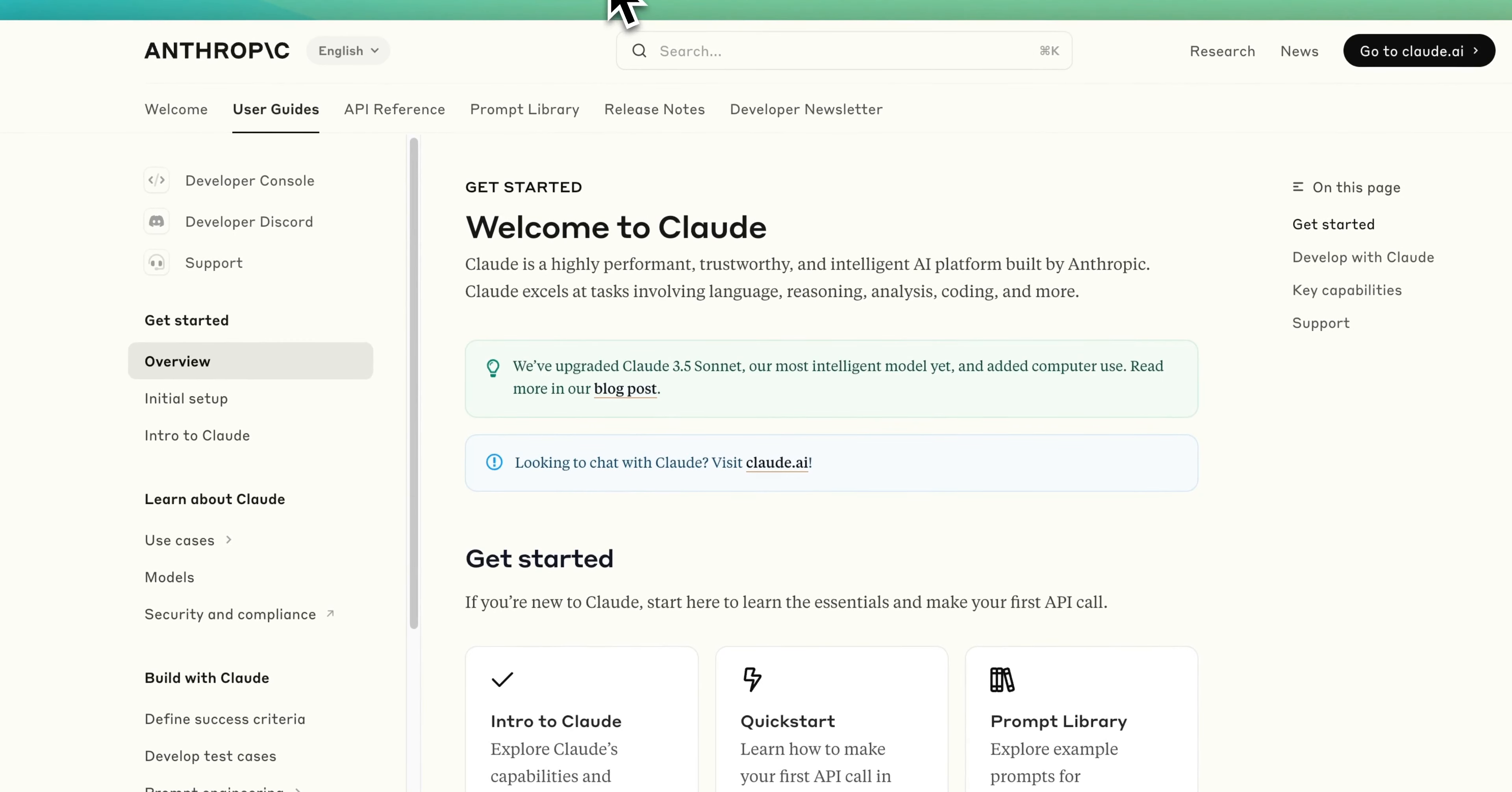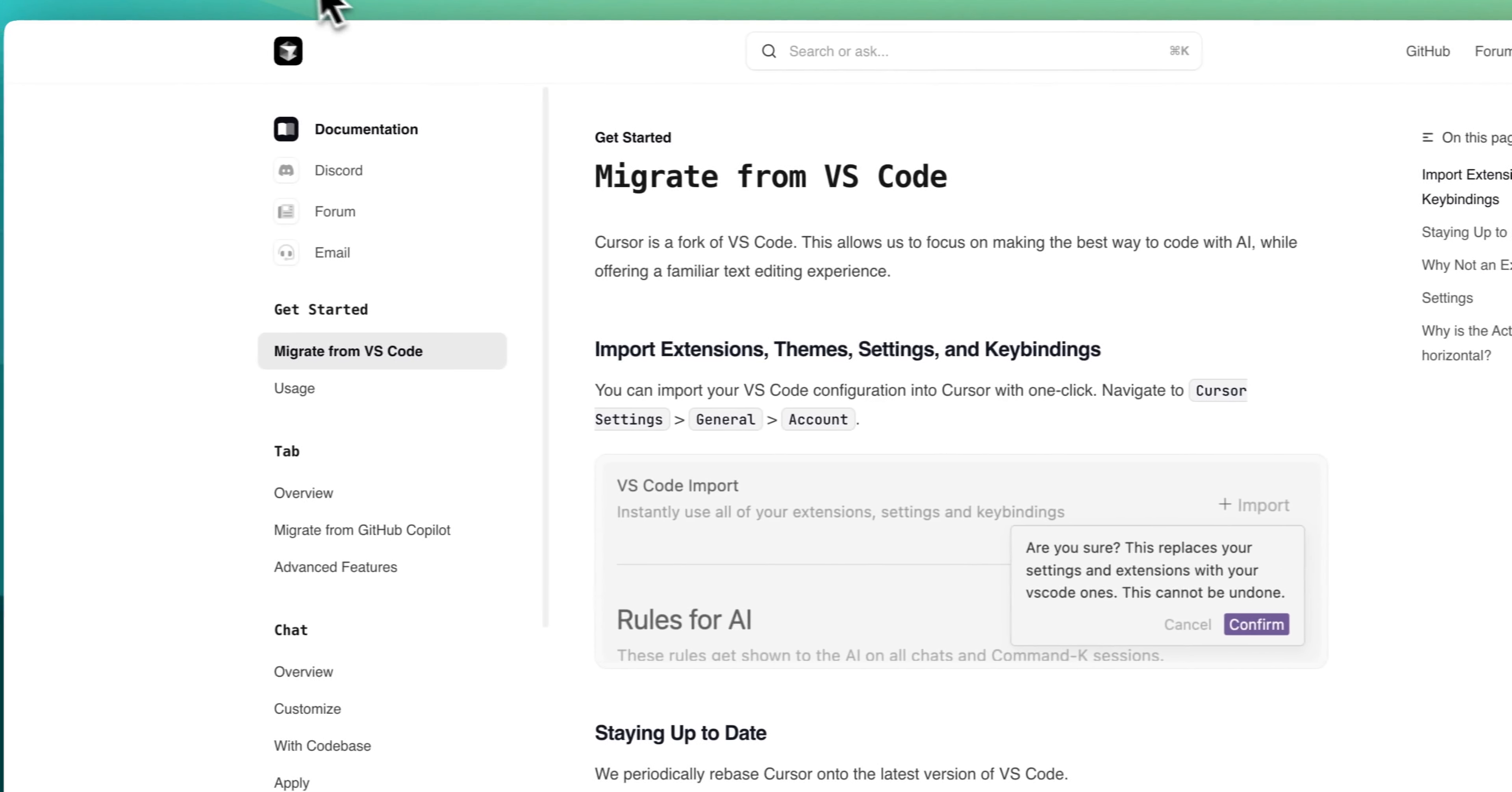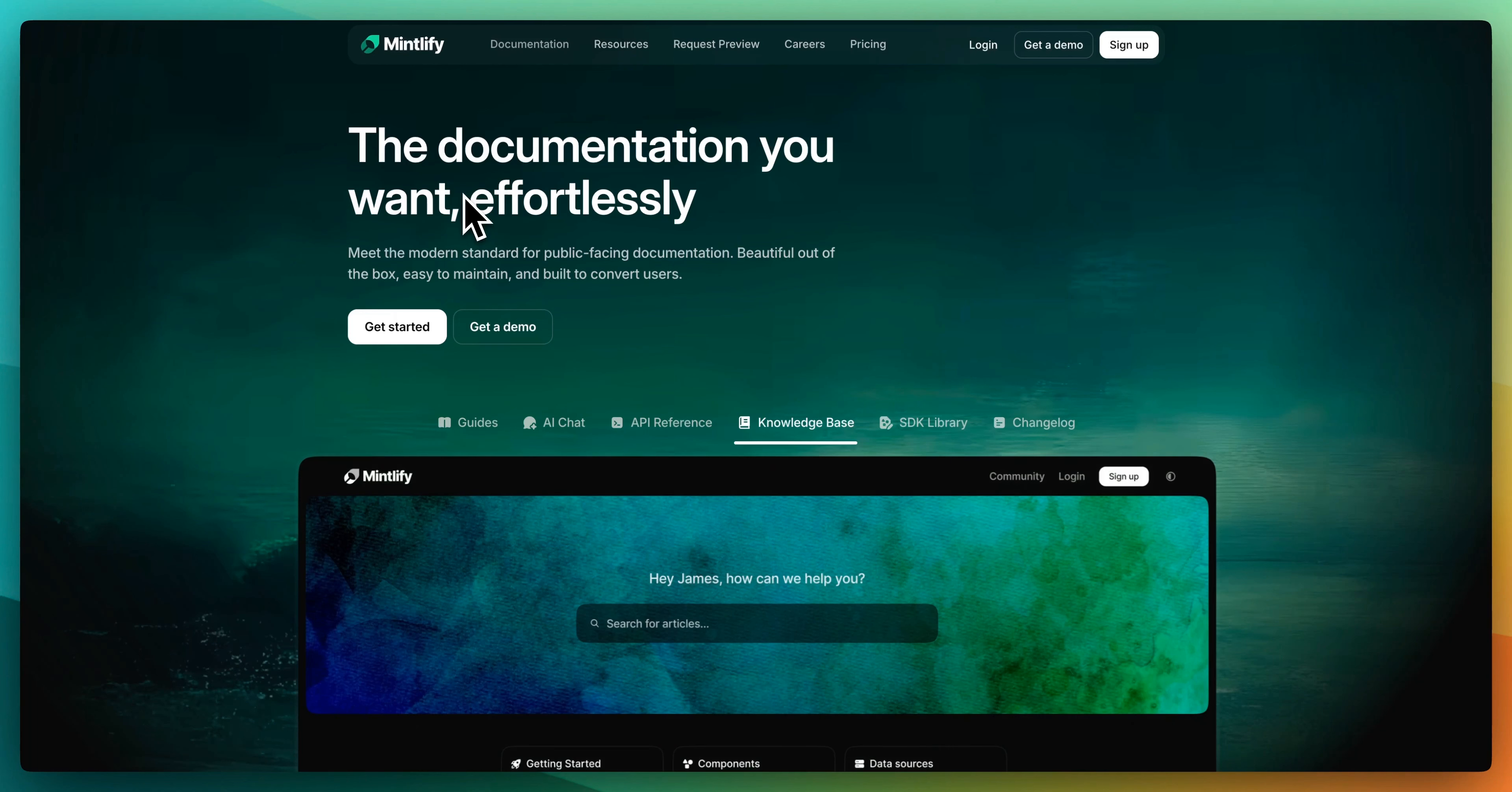What's something that Anthropic, Zapier, Perplexity, as well as Cursor all have in common? They use Mintlify for their documentation. In this video, I'm going to show you how you can harness the power of Mintlify to create top-notch documentation quickly and effortlessly.